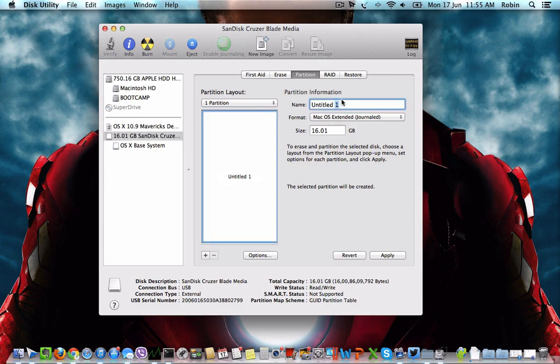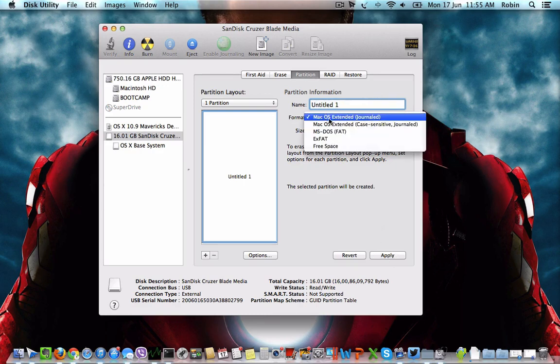You can change the partition name if you want, and then click on Apply. Make sure the format is Mac OS Extended Journaled.